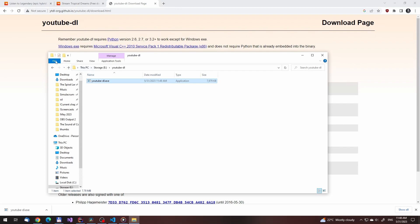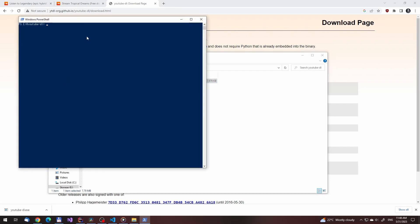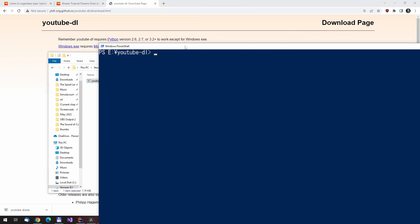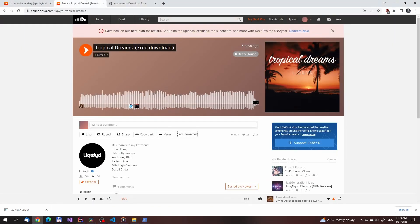Then just open the PowerShell terminal and we'll be able to use this executable to download the files from YouTube or SoundCloud. I'm just changing the font size so it is easier to see the terminal on the screen here.